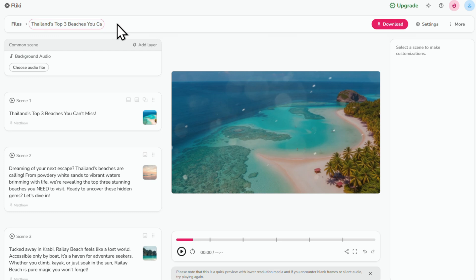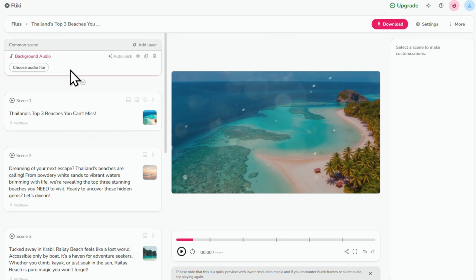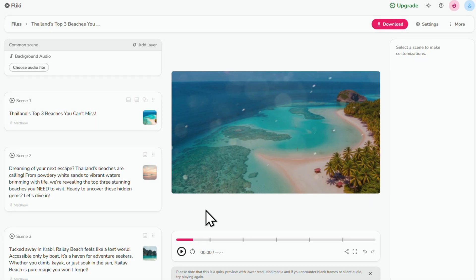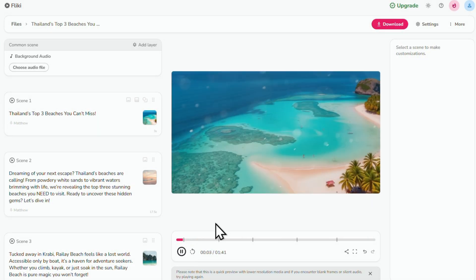Here on the left, you're going to see all your video scenes and on the right, you've got your video preview. Let's take a quick look at what we've got so far.